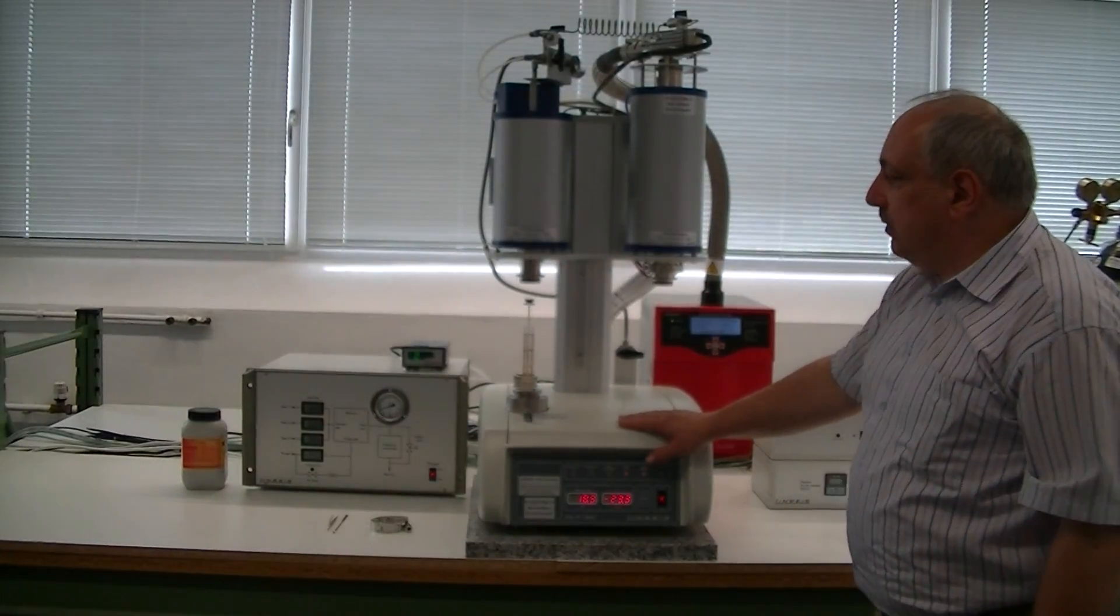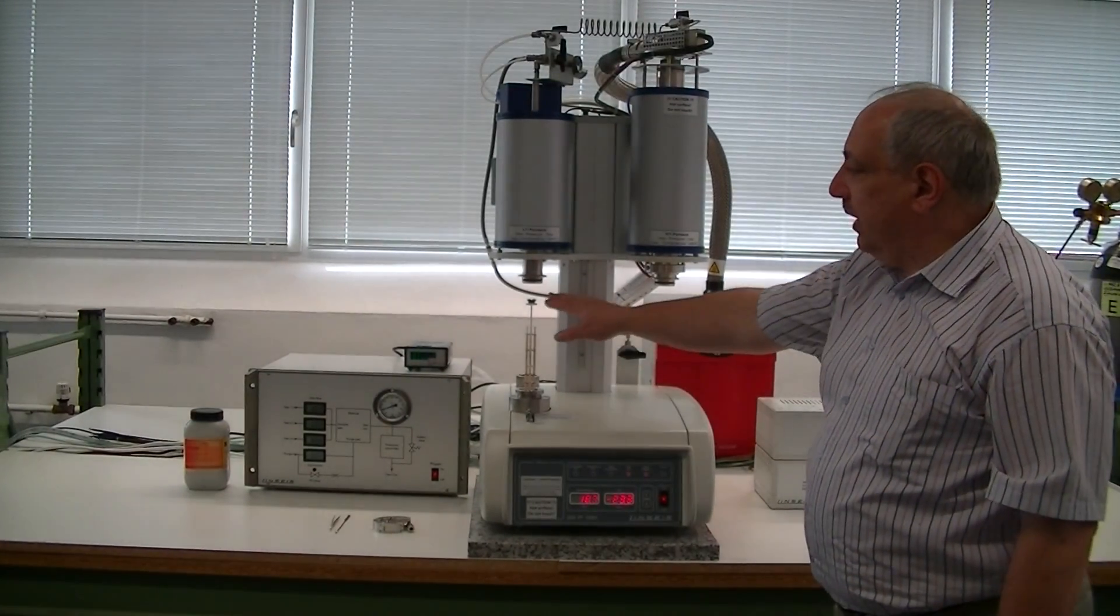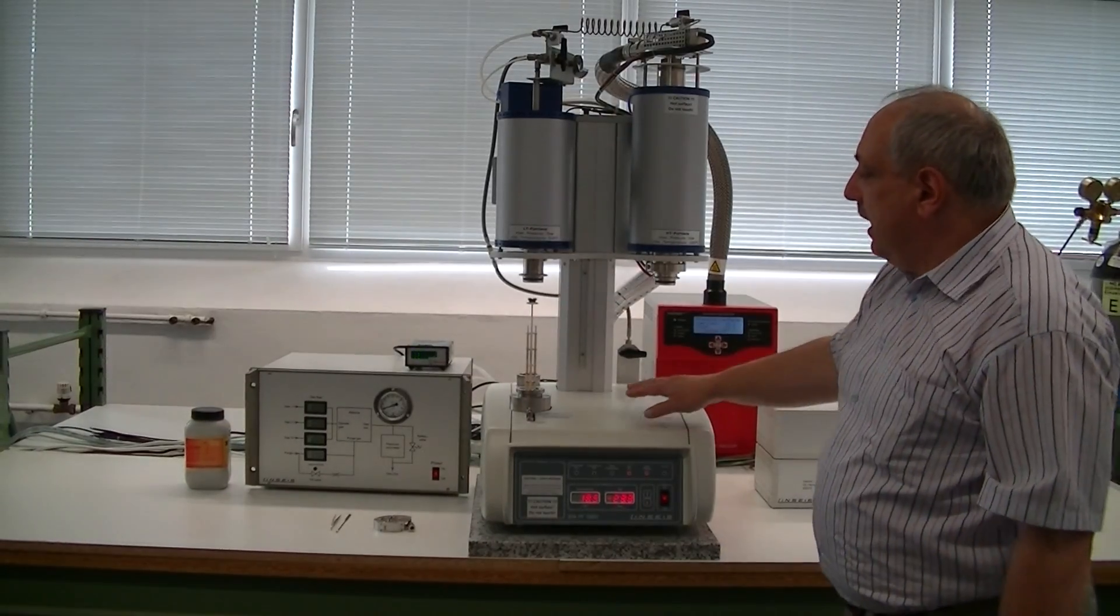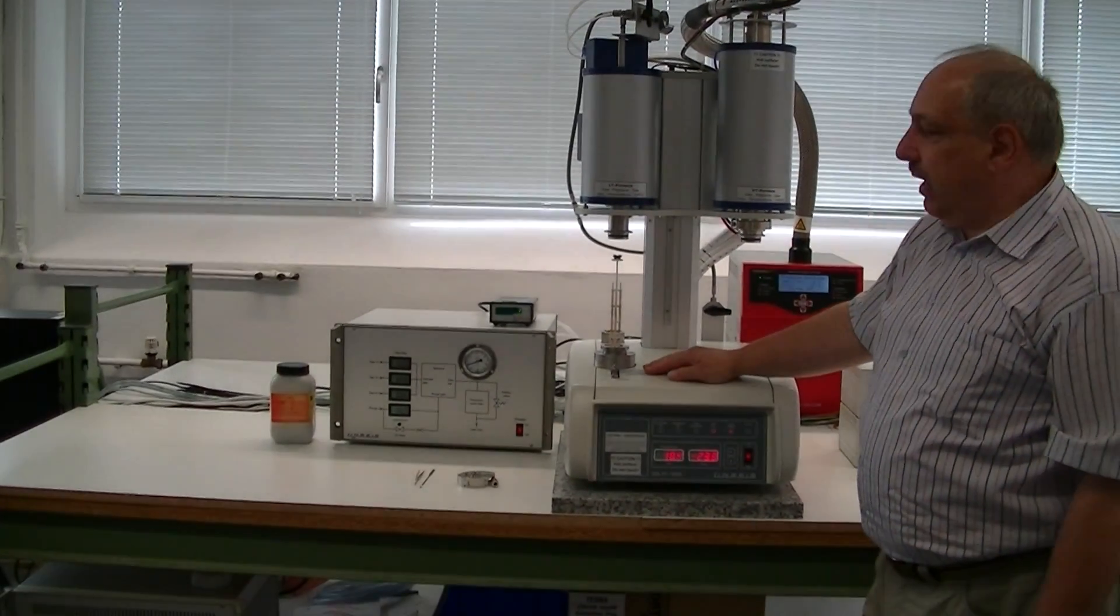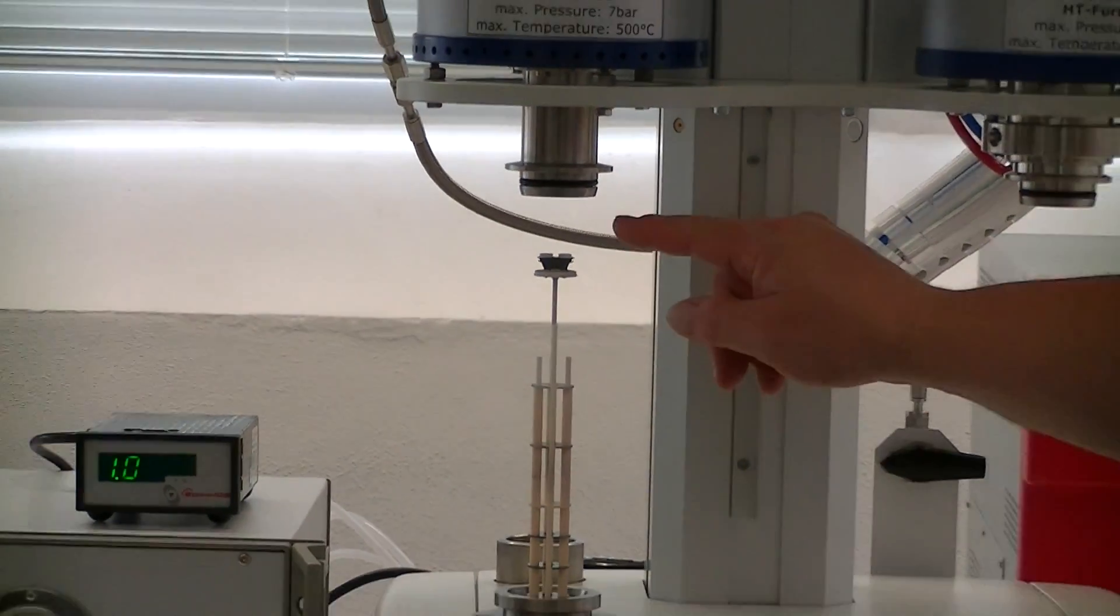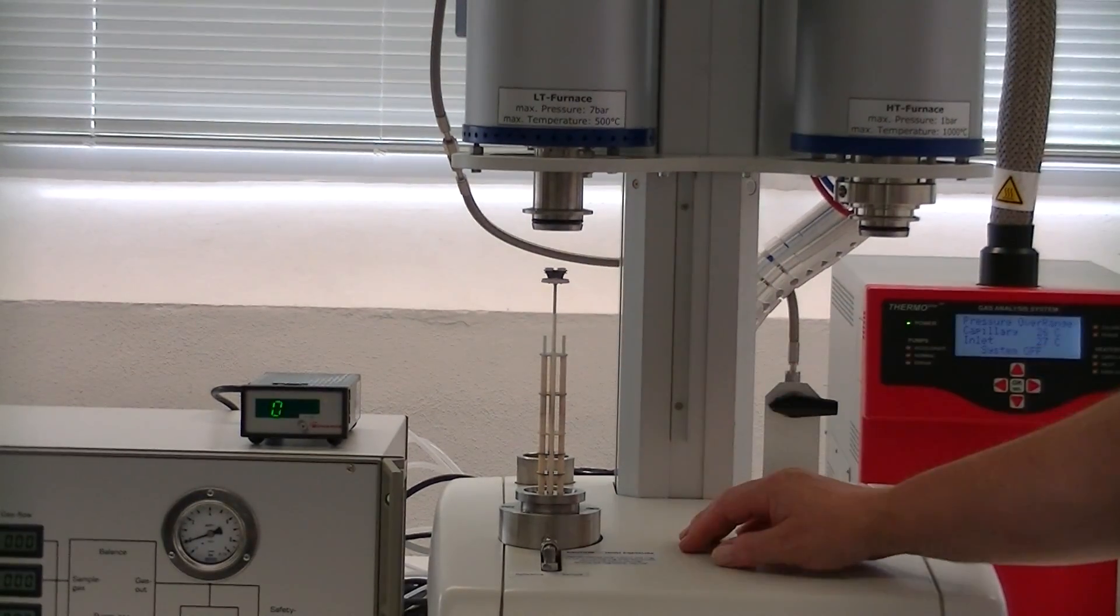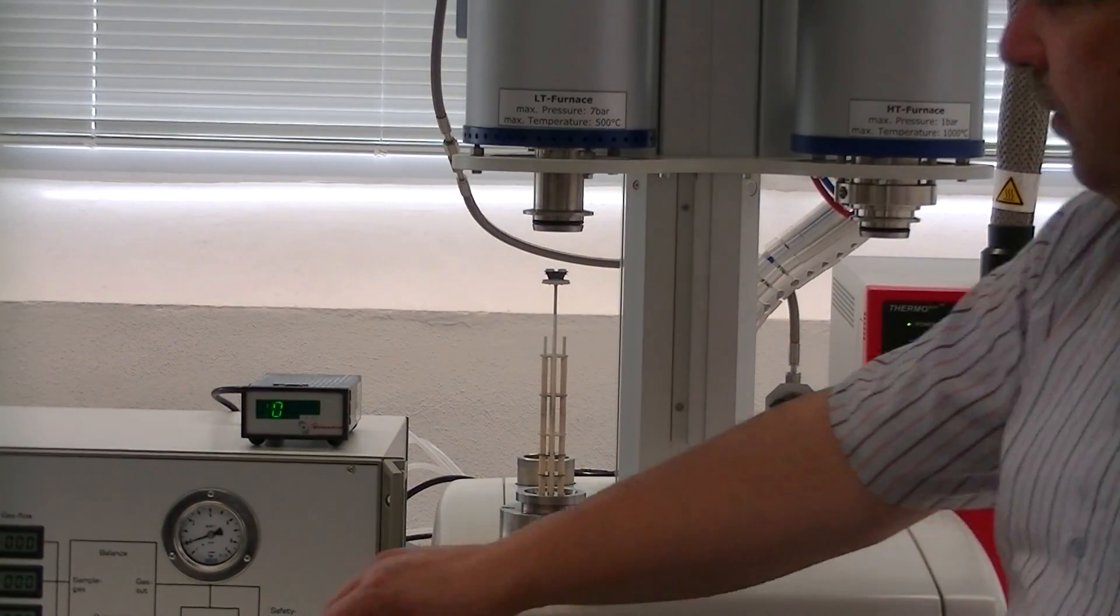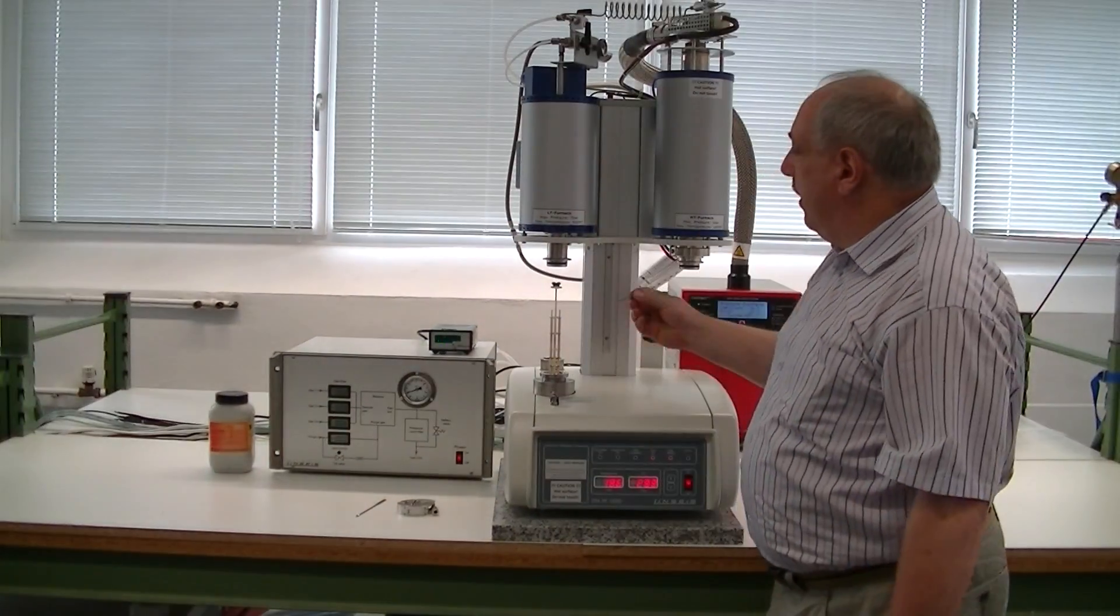To operate the system, you have to insert the sample here into the crucible. This is an STA system, you can measure simultaneously DTA and TG signal or DSC and TG signal. We have two little crucibles. And on the right crucible, you have to insert the sample.